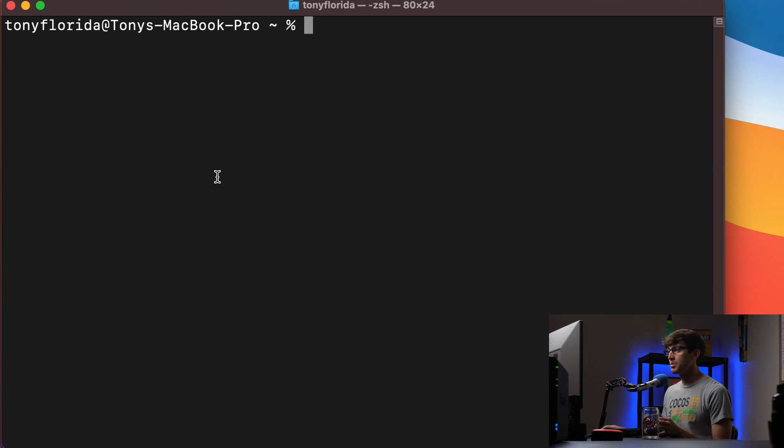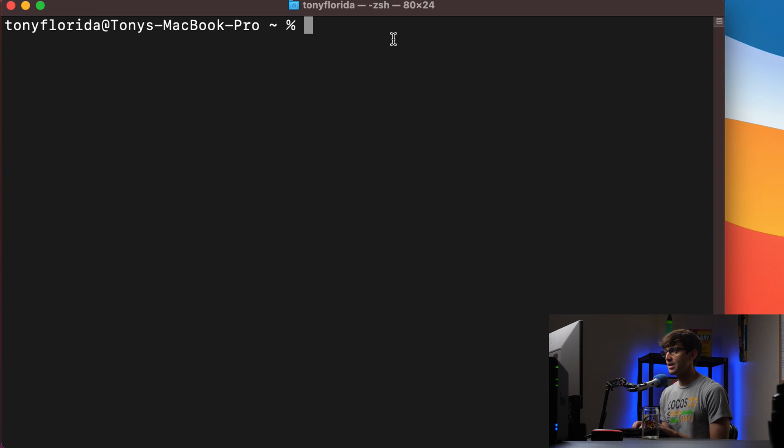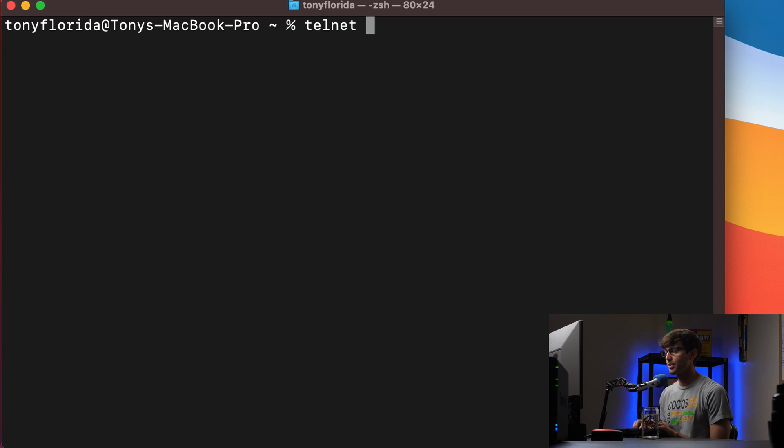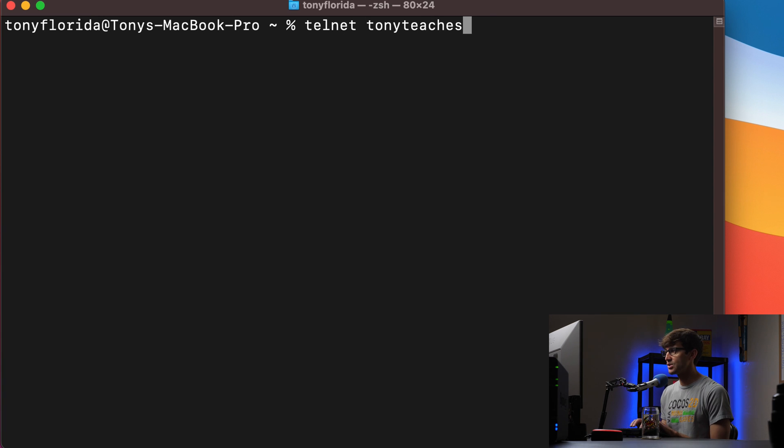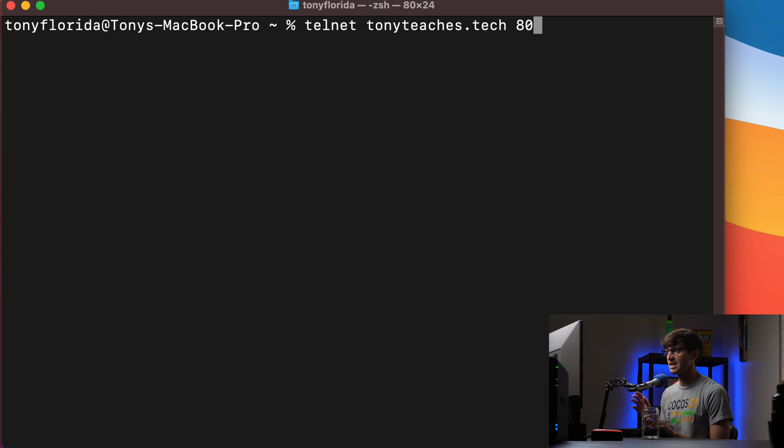Okay, I'm on my MacBook so I'm going to use the terminal session and the basic syntax for telnet is to type telnet and then the IP address or the domain name that you want to test. Let's test my website, tonyteaches.tech and we'll test it for port 80 which should be open because this is a website that uses the HTTP protocol.